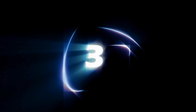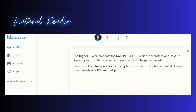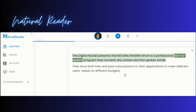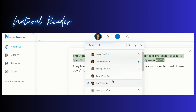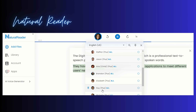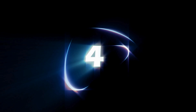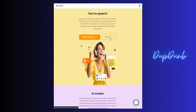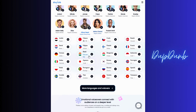The third one is Natural Reader — those who only want text-to-speech conversion will love it. The fourth one is as interesting as its name: Dub Dub, with cool AI editing options along with text-to-speech conversions.